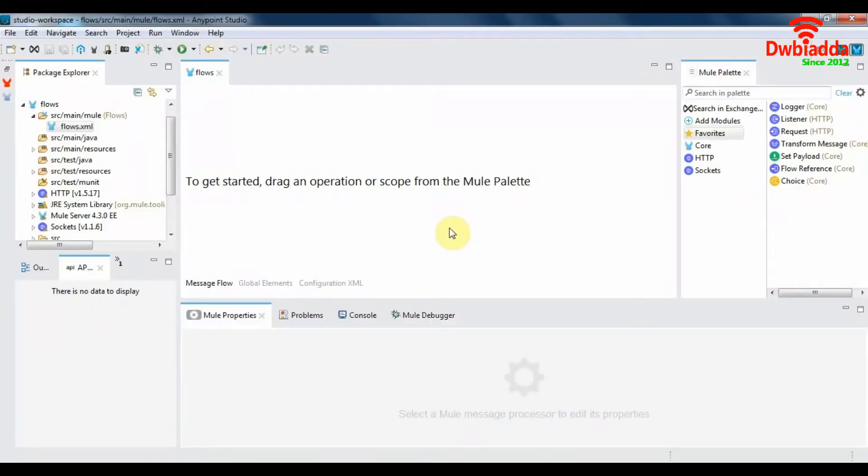Hi guys, welcome to another MuleSoft tutorial. In today's tutorial we're going to learn about the different types of flows in Mule 4.